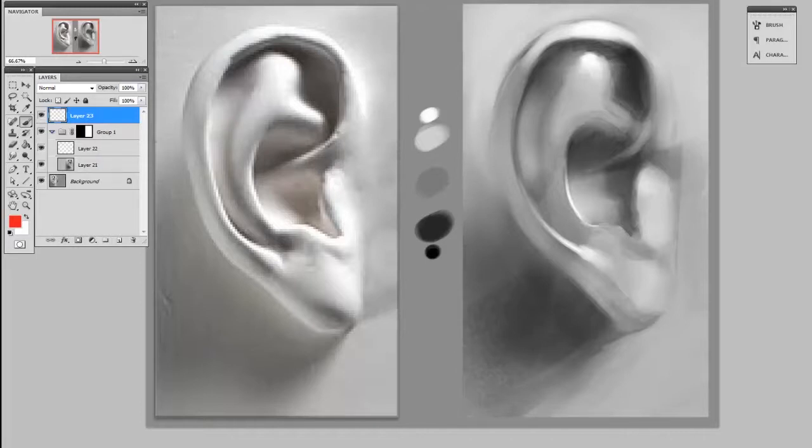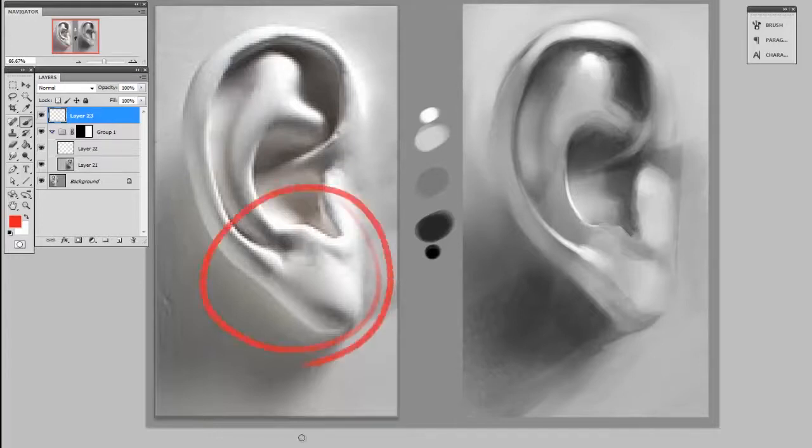So in this drawing that I started yesterday, you can see that I've got some value problems. Specifically in the reference here, there's a lot of high bright values in the lobe of the ear and mine doesn't really have that as much.